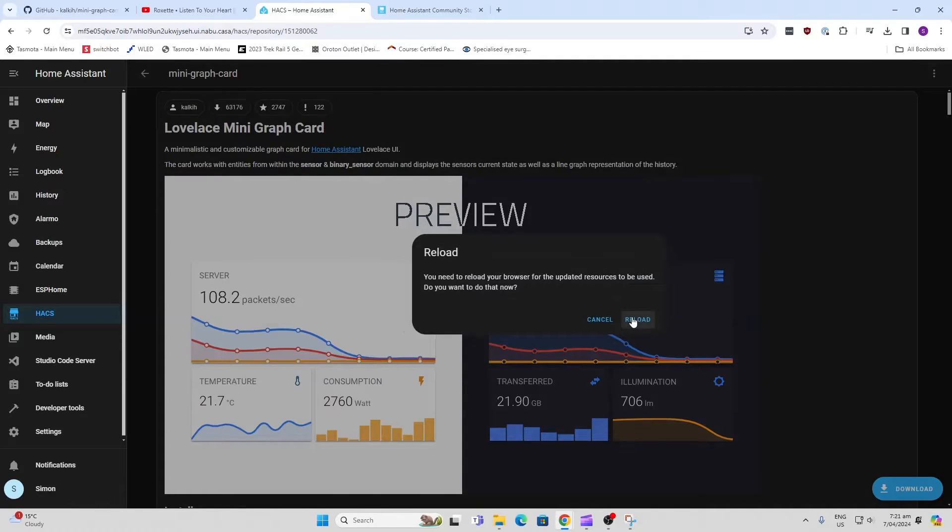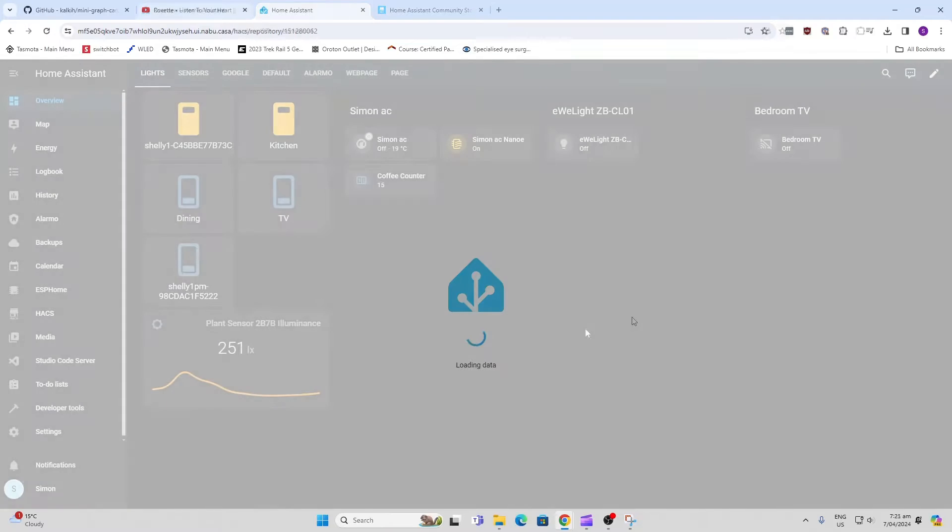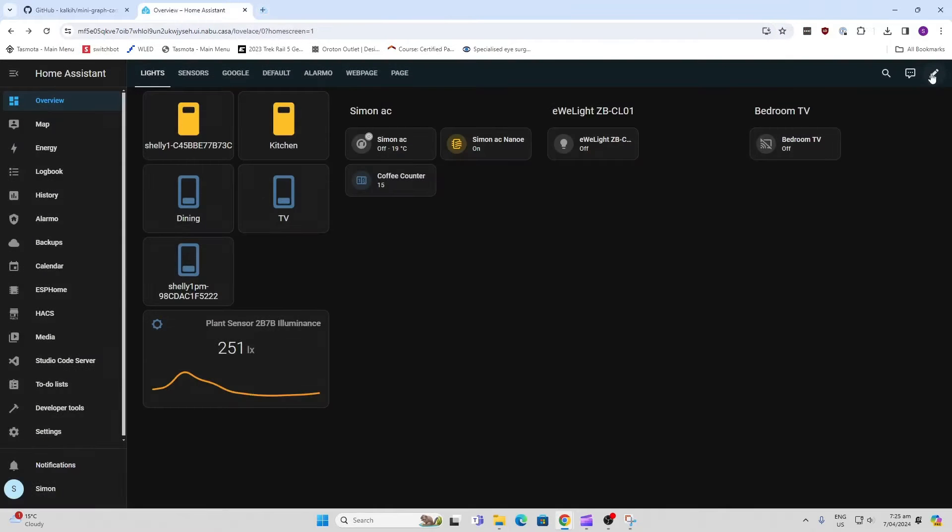Once it's downloaded, all we need to do is reload the dashboard. So now we go into our dashboard, edit the dashboard, and we want to add a new card.